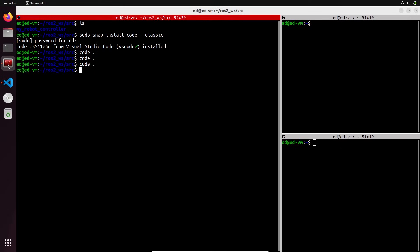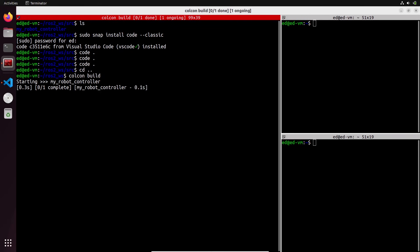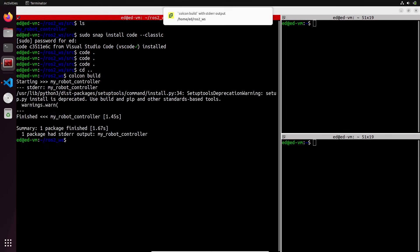Let's come back to the terminal and go back one folder to the ROS2 workspace directory — it's very important to be in this exact folder. Now we'll build the package by running `colcon build` and pressing Enter.